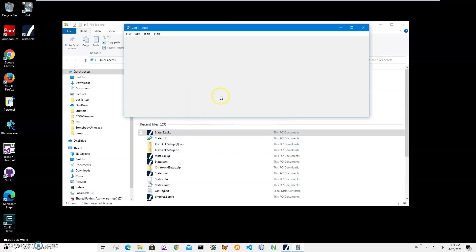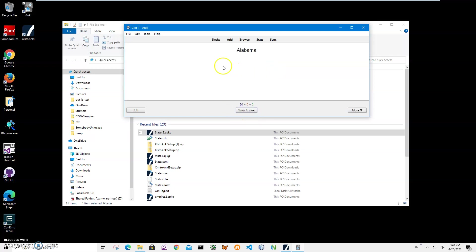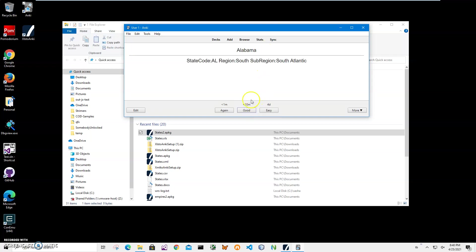And let's see how it works. It will take a little bit of time to load it. I'll do Study Now. We have our 20 questions, so we have Alabama. Alabama's state code is AL, region is South, and sub region is South Atlantic. Yep, AL, region South, and sub region South. Perfect. So it was easy.